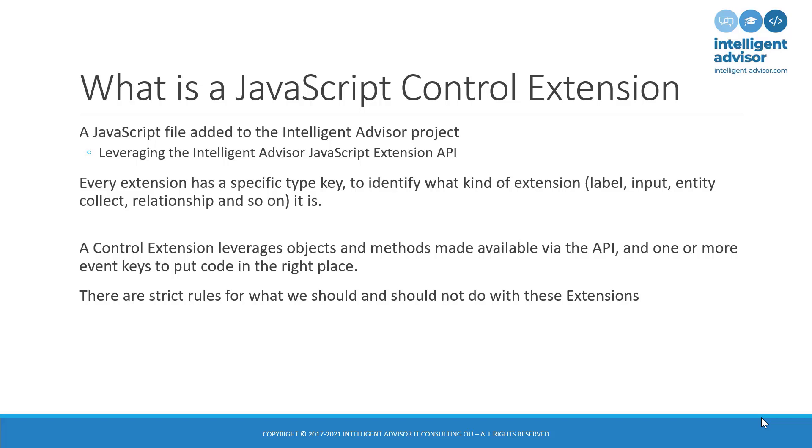Over and above these basic concepts, there are strict rules as to what you should and shouldn't do with these extensions. We're looking to enhance the usability and the user experience. We're cosmetically or graphically changing how our control behaves. We are not changing the fundamental way the inference engine, the determination engine, and the whole interview experience works. For more information as to what those rules are, you can consult the Oracle Intelligent Advisor online documentation.